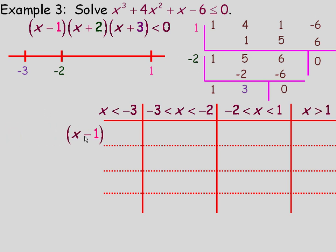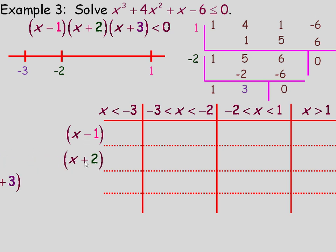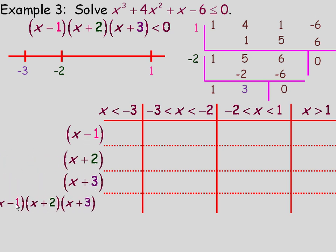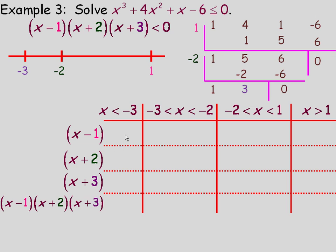We place the three factors — x minus 1, x plus 2, x plus 3 — on the left of the chart, with the product of the three factors below. We'll test numbers in each interval and determine the sign of each factor, and ultimately the sign of the whole cubic, to figure out where it's negative and where it's positive.